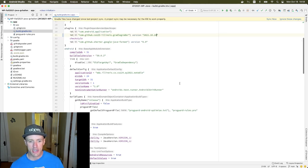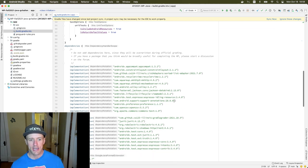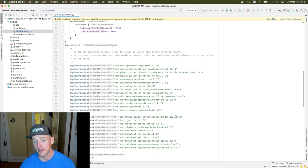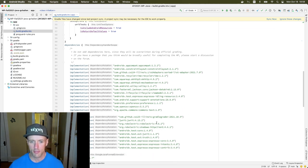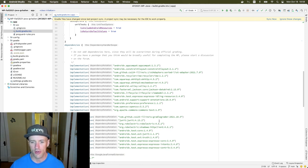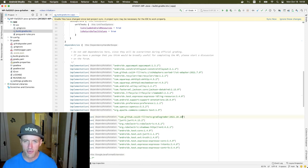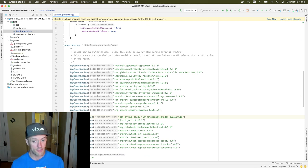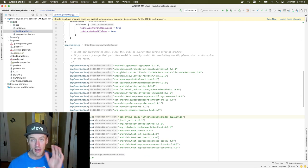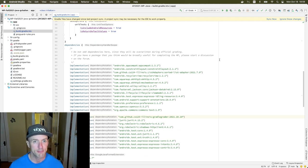I want to upgrade this to 2021.10.10. And down here, scrolling down into the dependencies, at the top of the test dependencies — this is test implementation — com.github.cs125-illinois.gradlegrader. In both cases, I'm changing the version from 2021.10.5 to 2021.10.10.